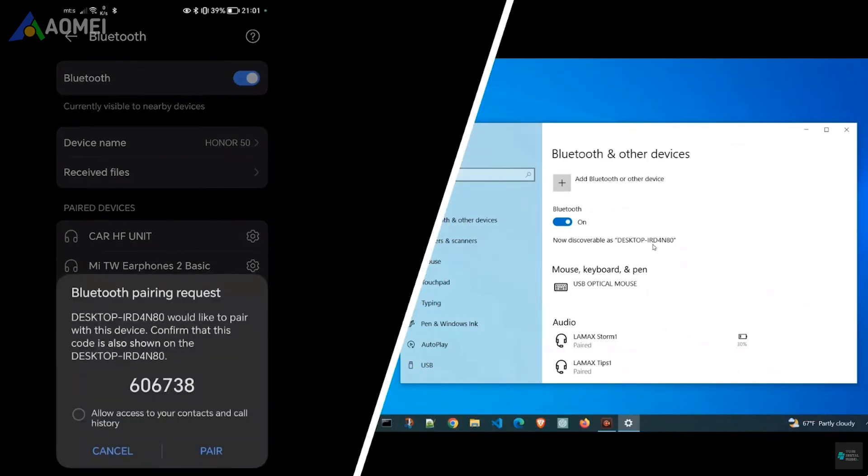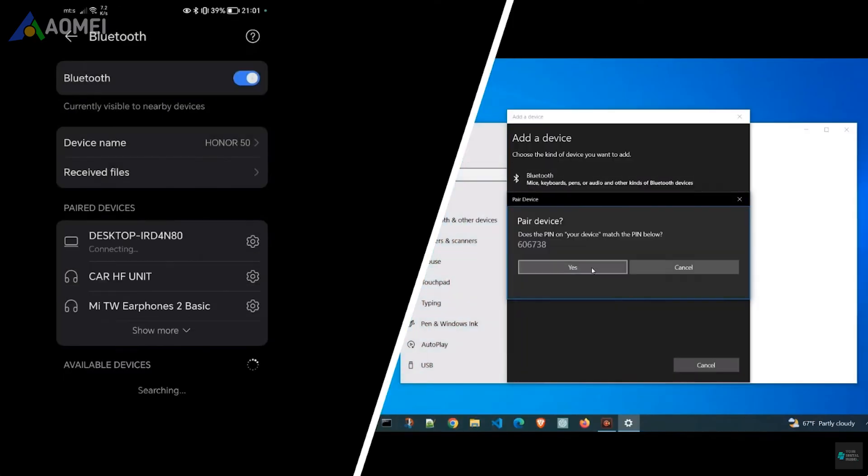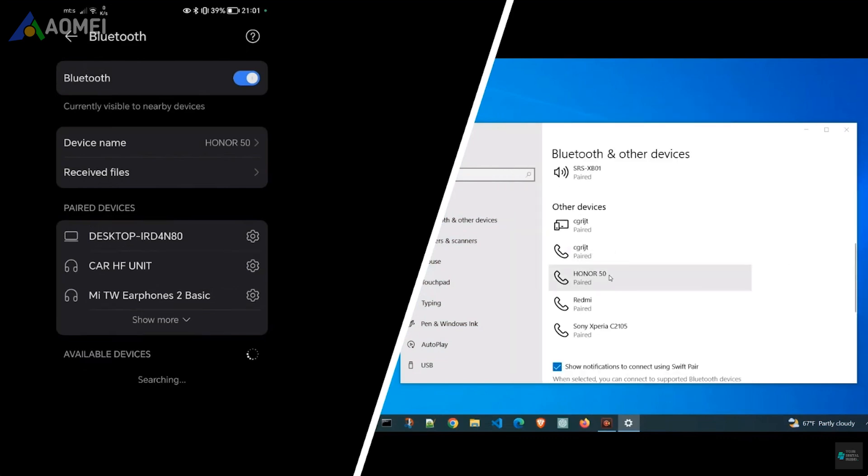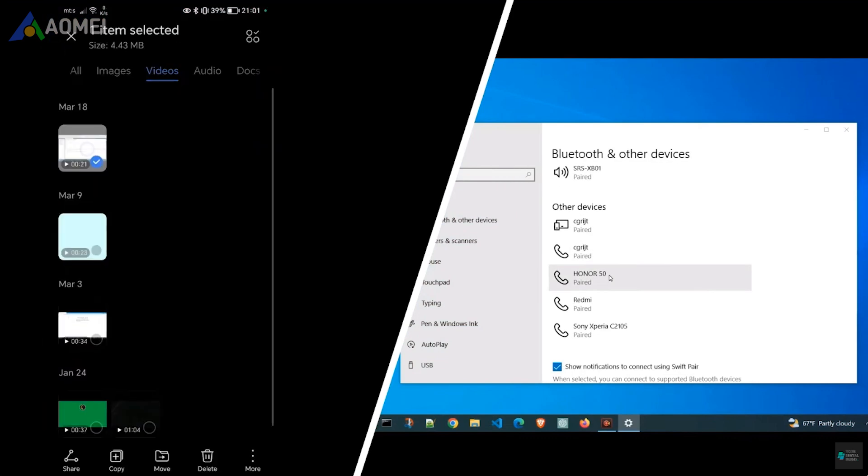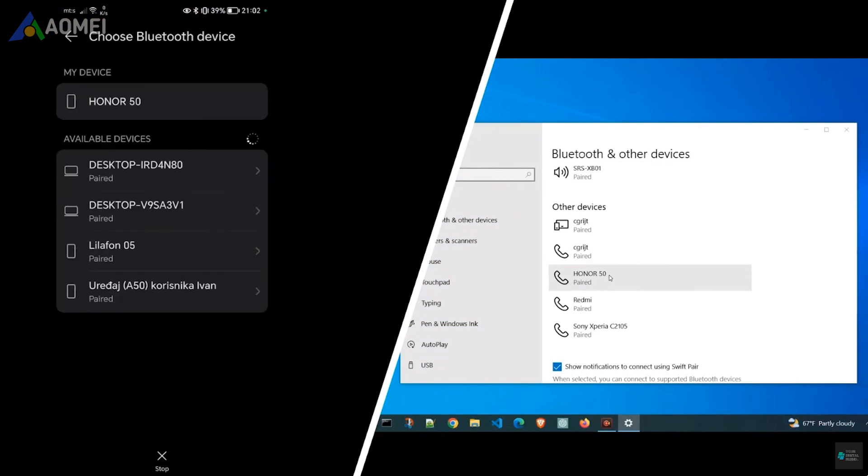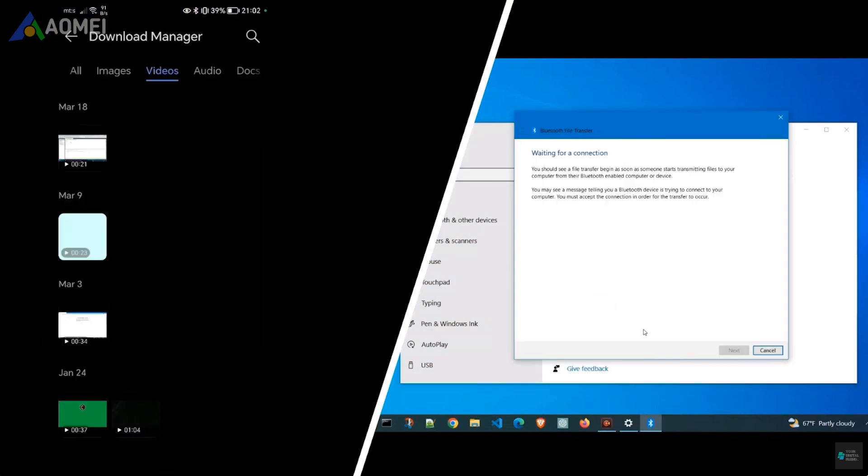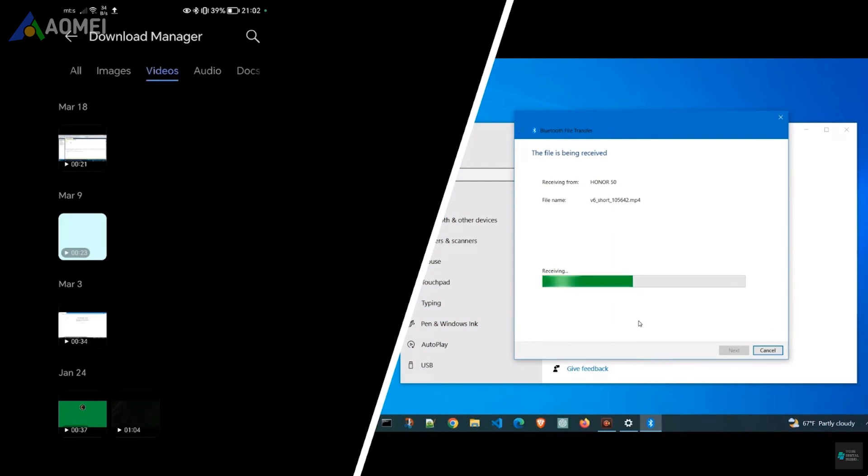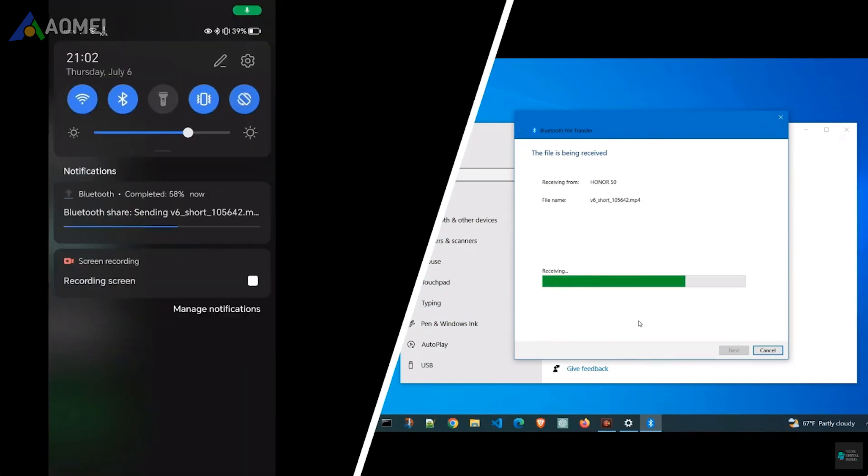The next way is Bluetooth. Bluetooth can be a convenient way. However, it is not recommended to rely on it to transfer long videos or large albums filled with photos.